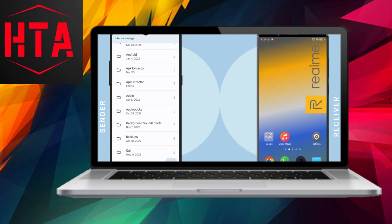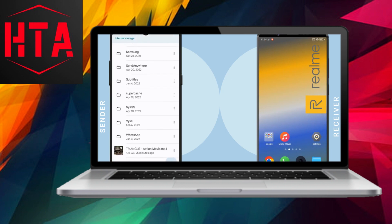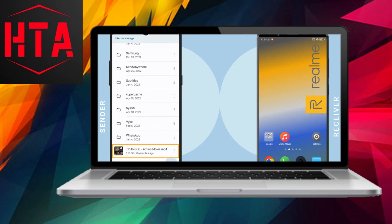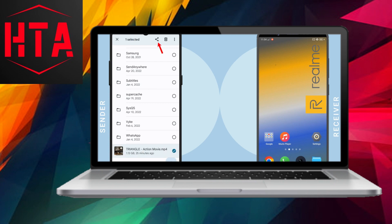Once the WiFi Direct screen is open on both devices, they will automatically scan for nearby devices. Simply choose the desired device to establish a connection.